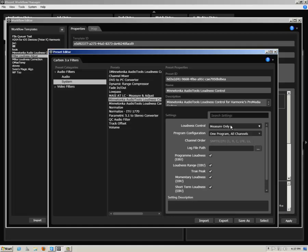In the resulting settings sub-pane, you can leave the Loudness Control plugin set to Measure Only if you wish to only perform a loudness measurement. If you'd like to measure and adjust your material, select Measure and Adjust.